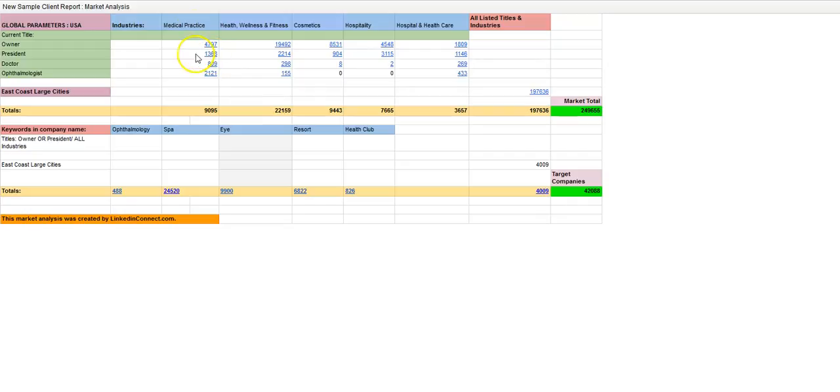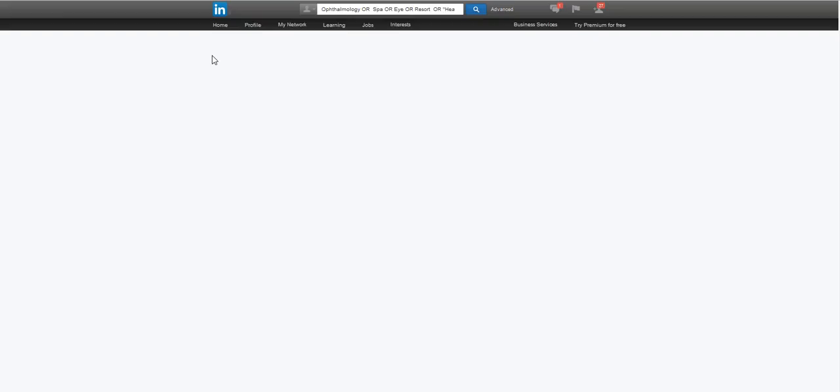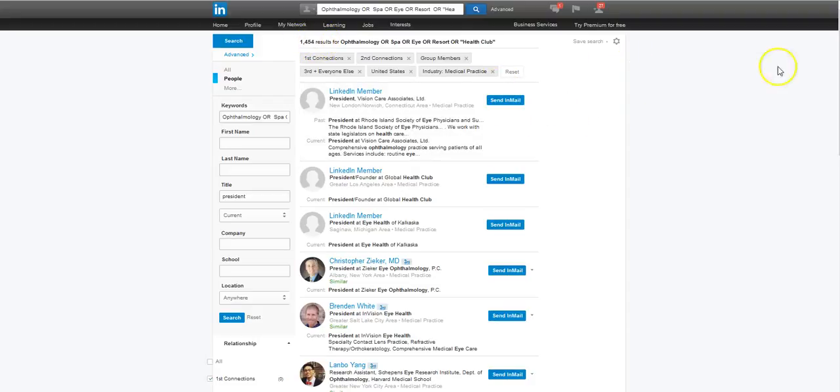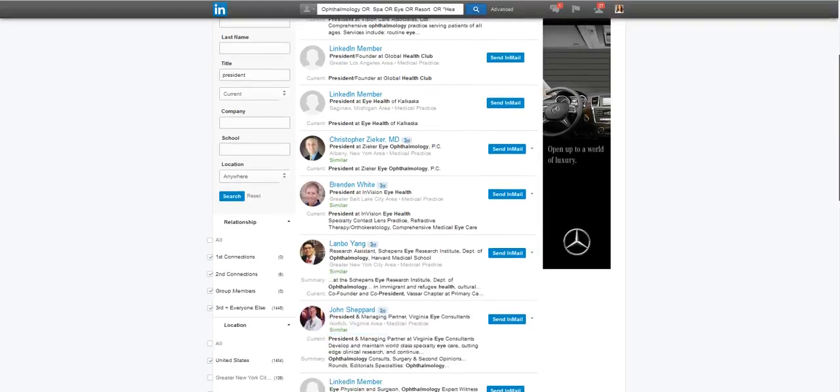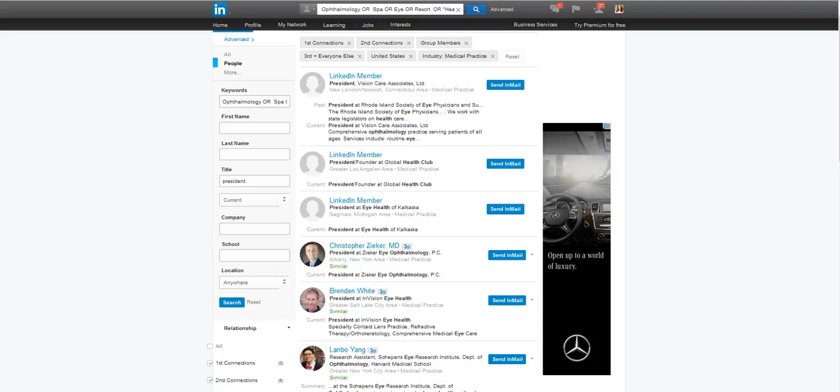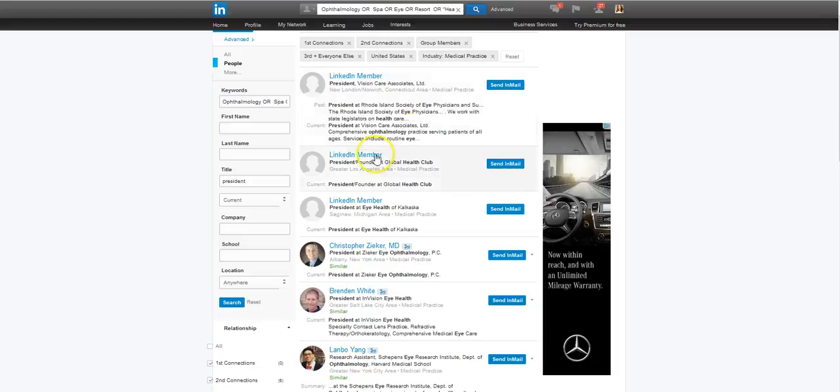With this, there are about 1,300 presidents in the medical practice industry. Let's take a look. Well, there's about 1,400 since we last made that report. But these are the people you want to be connecting with. So once you've identified your target market, then what you want to do is try to connect with as many of these people as you can.